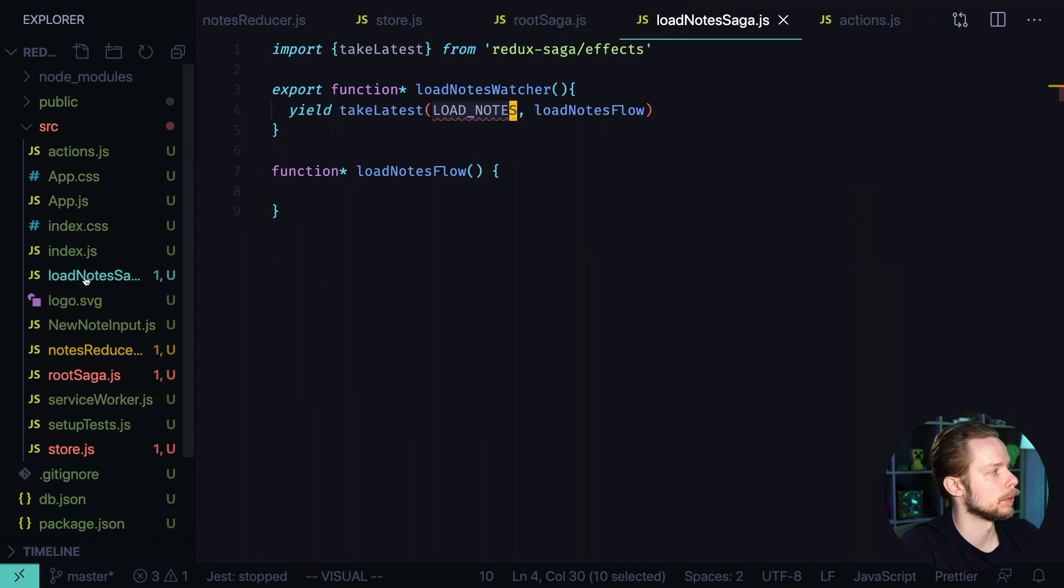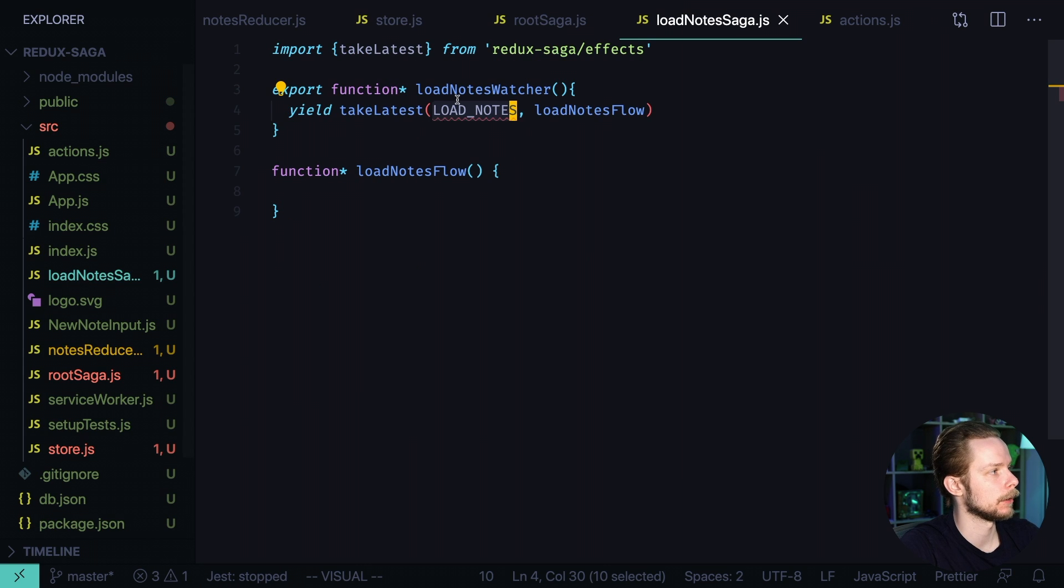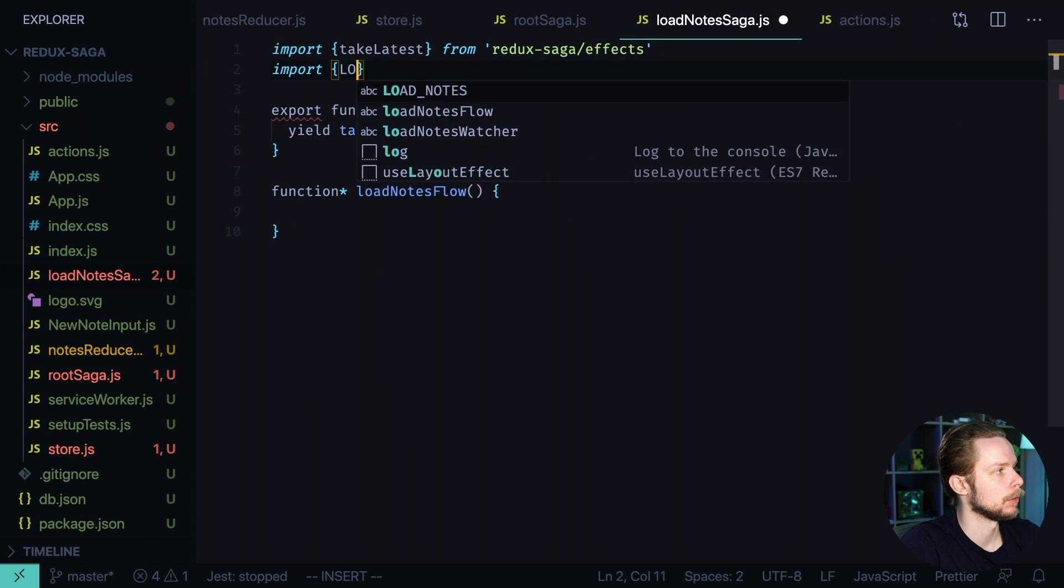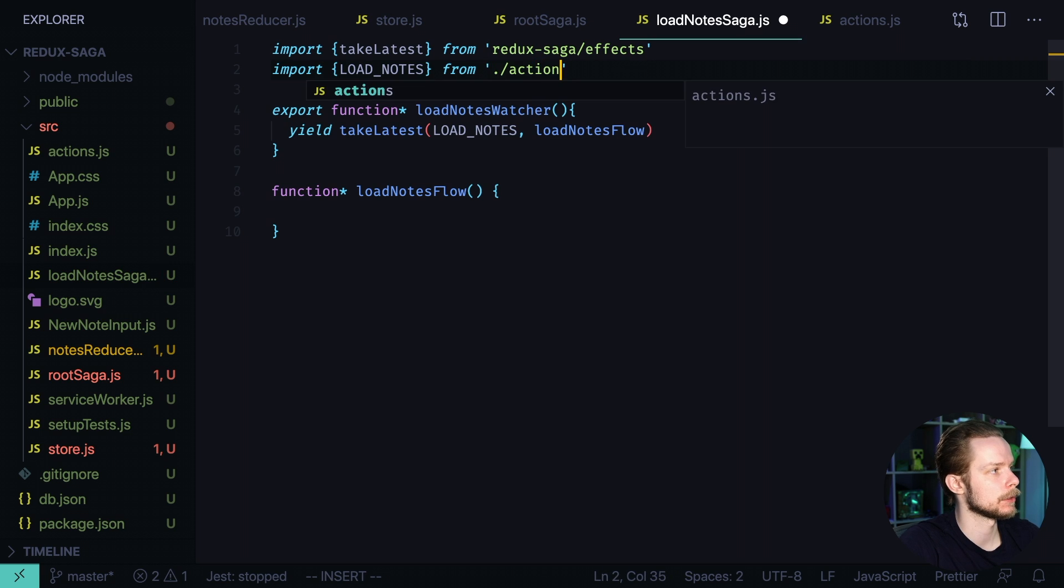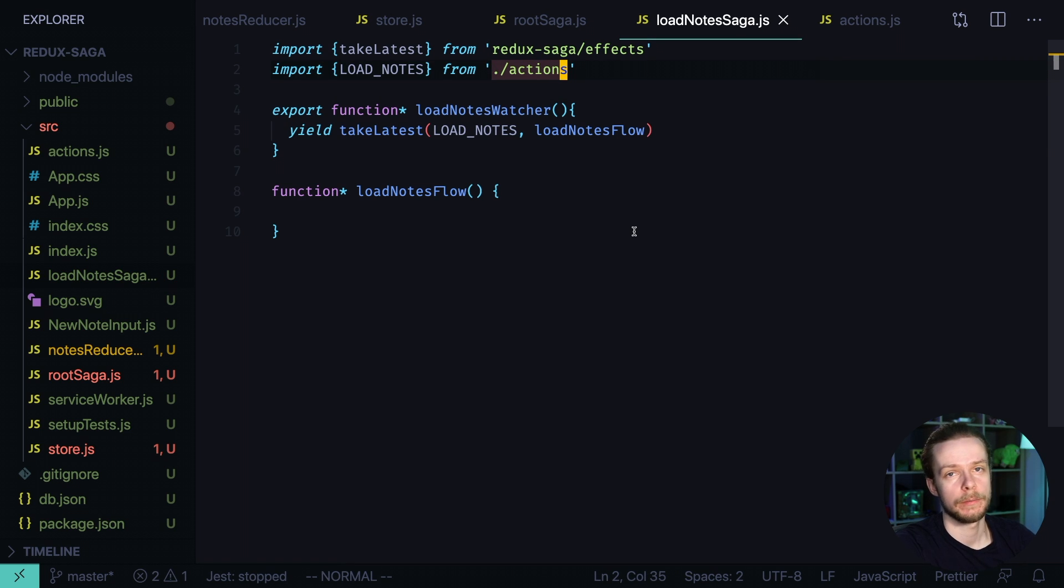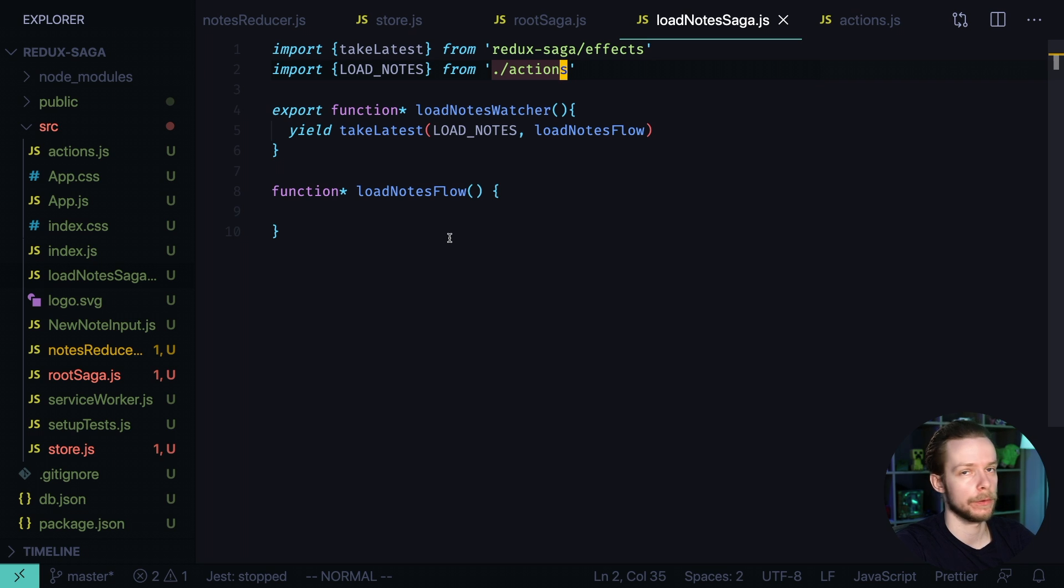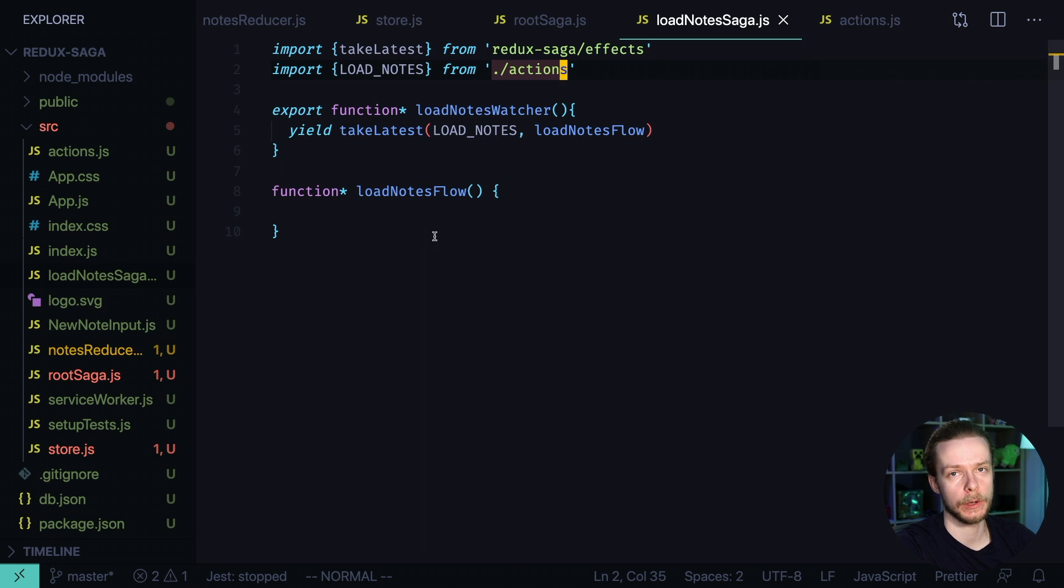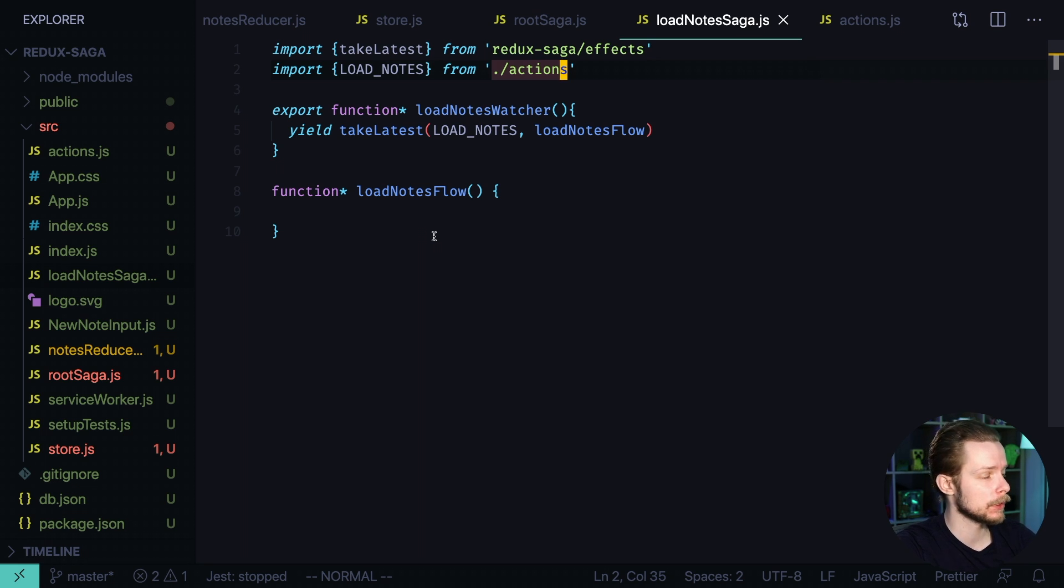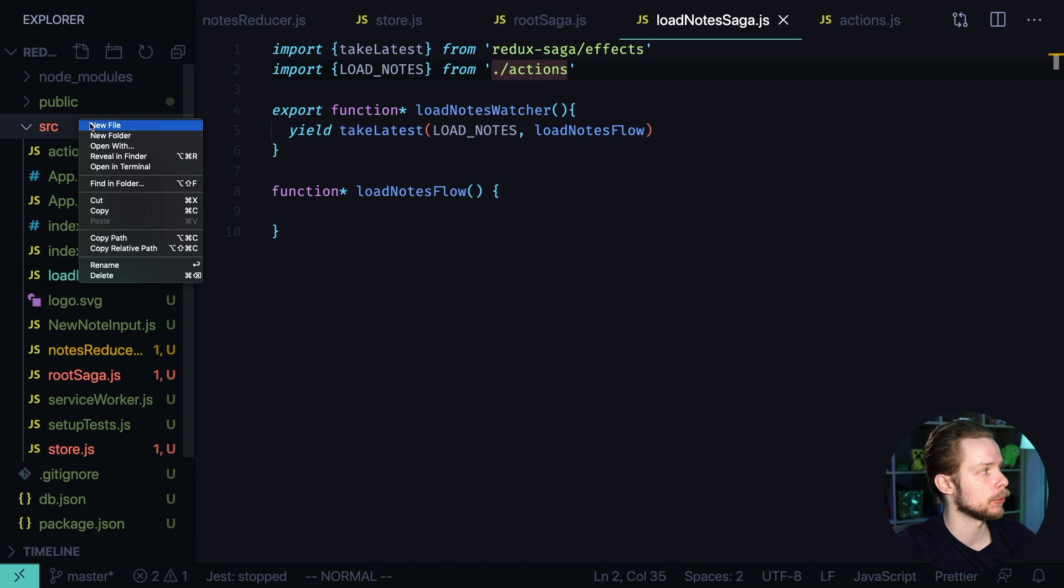Let's get back to the load node saga. Import load nodes from actions. Now sagas are based on generators so you cannot use async await syntax there. Instead of it you use a combination of sagas effects. Like to perform a network request we will use yield call. But to do this we will also have to create an api module.